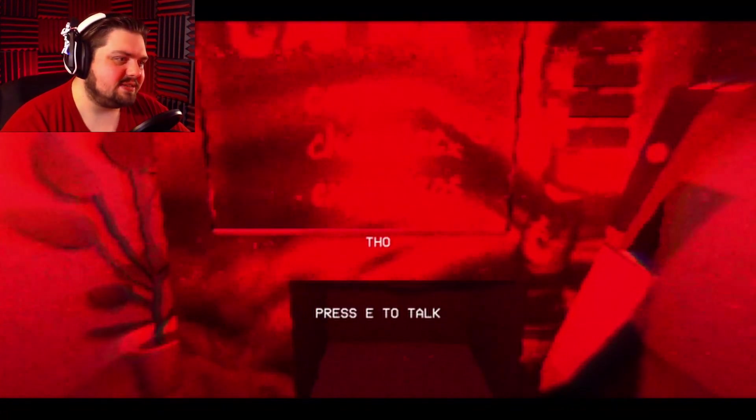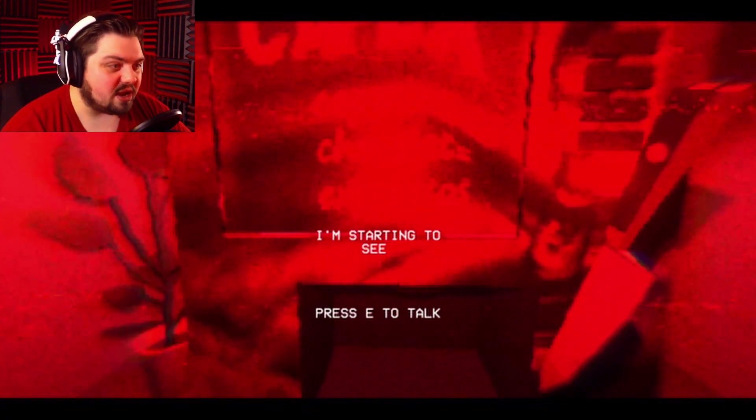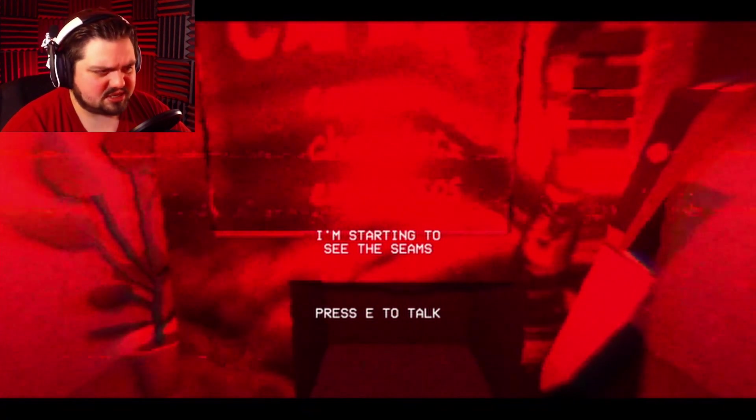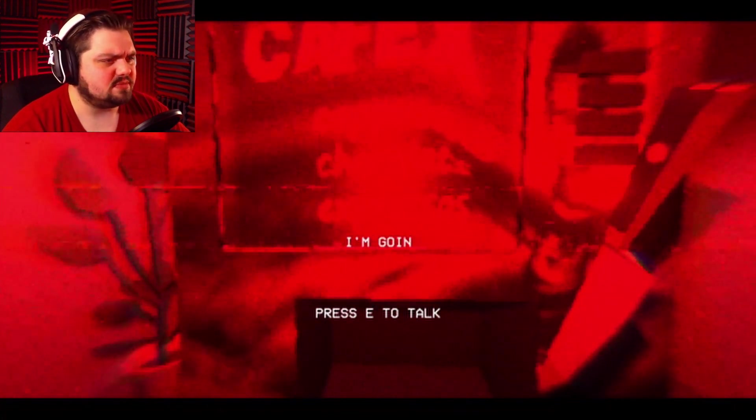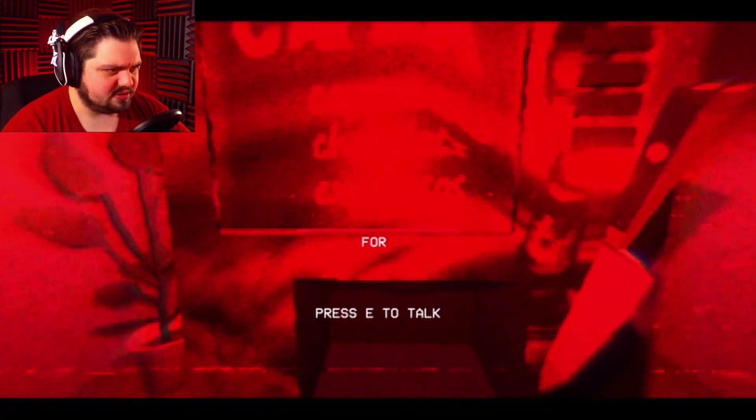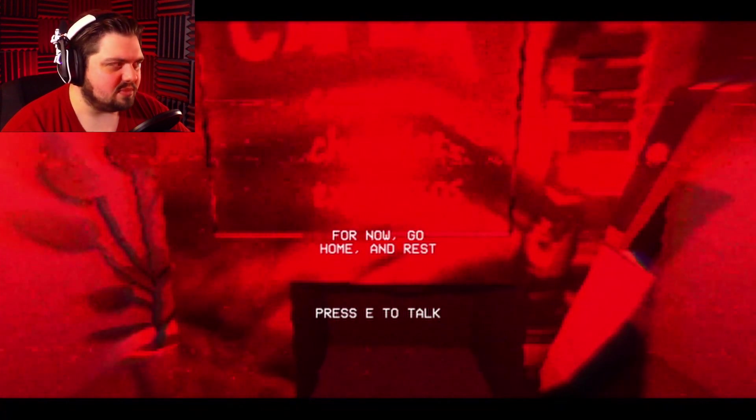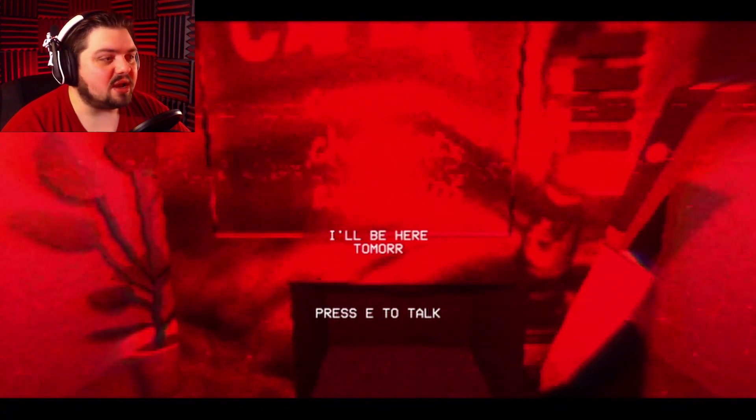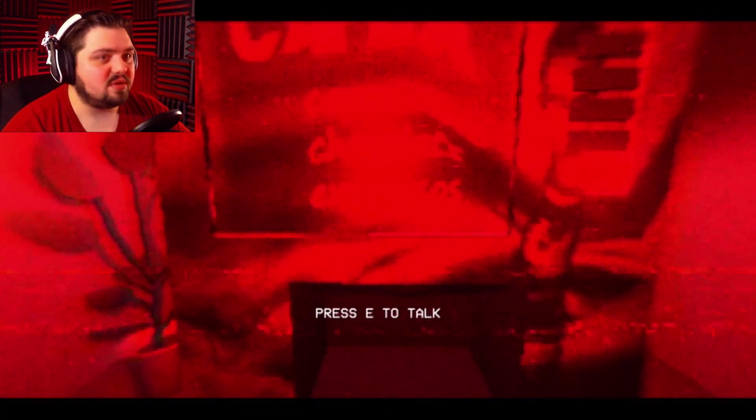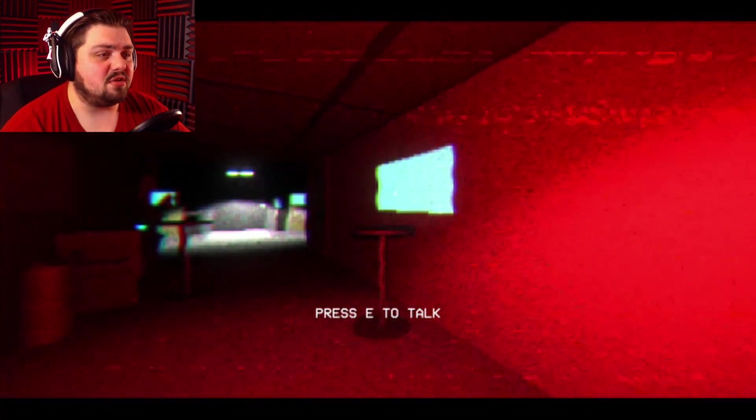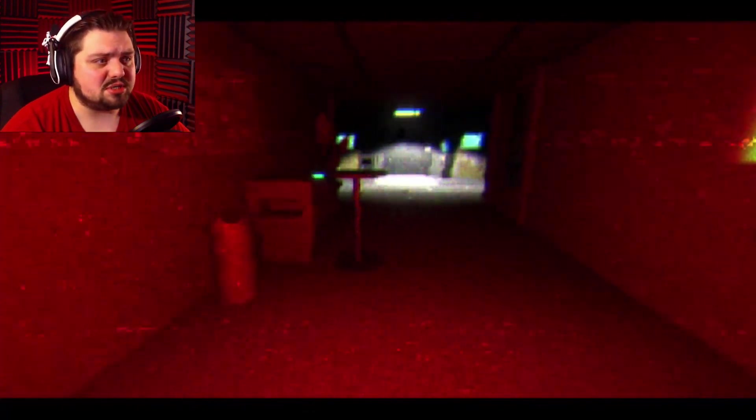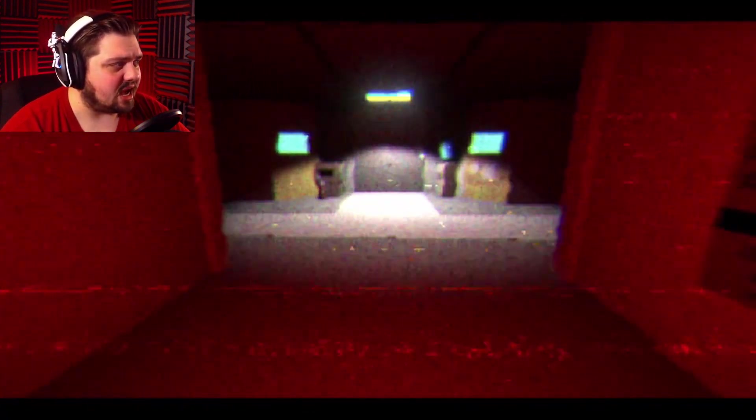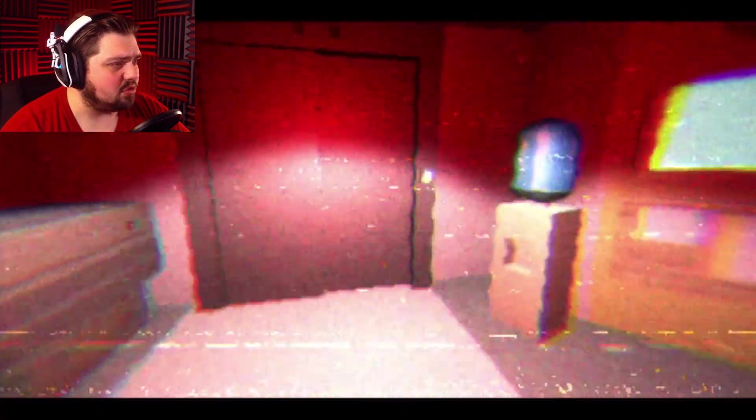Perfect. Those will do fine. I'm starting to see the seams. I'm going to need more. For now, go home and rest. I'll be here tomorrow just like you. I'm sure no one will notice a body in the office missing its eyes. We'll just come back to the office like everything's normal.